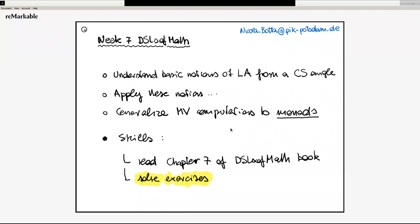My name, as I said, is Nicola Botta. This is my mail address: nicola.botta at pik-potsdam.de — Potsdam is like the name of the town Potsdam in Germany. We are going to have the lectures and you are going to have the exercise sessions today this afternoon and then on Friday afternoon. If you have any questions or problems, just get in touch via mail or ask the teaching assistant, and if there are major problems we can organize some kind of extra sessions.